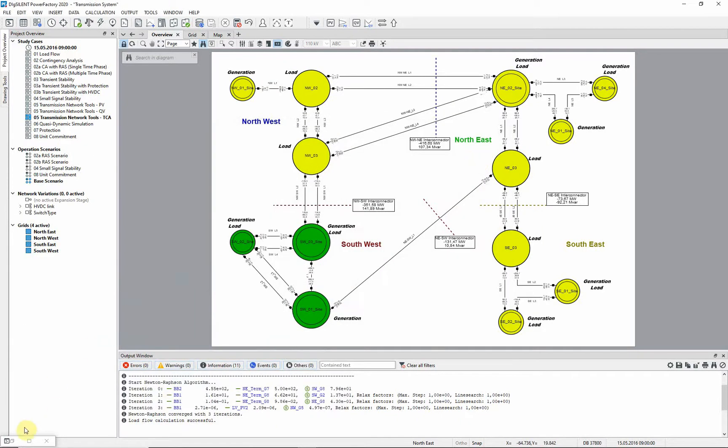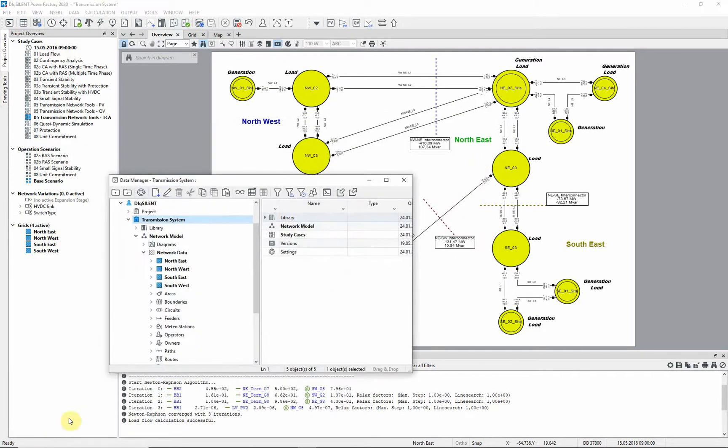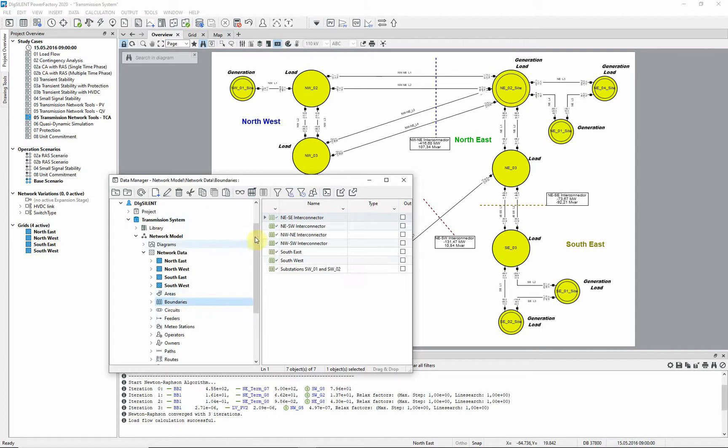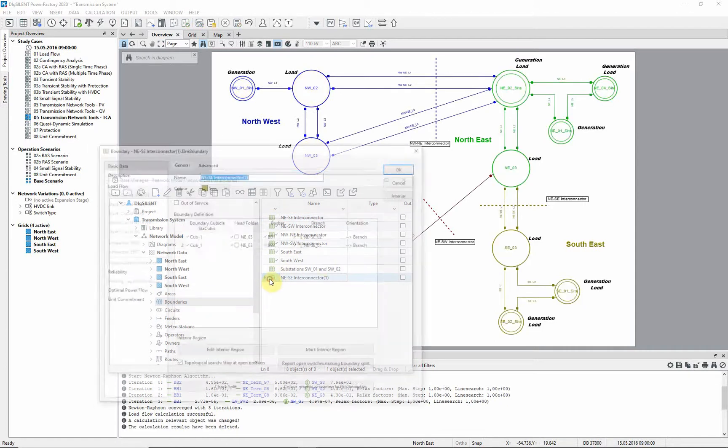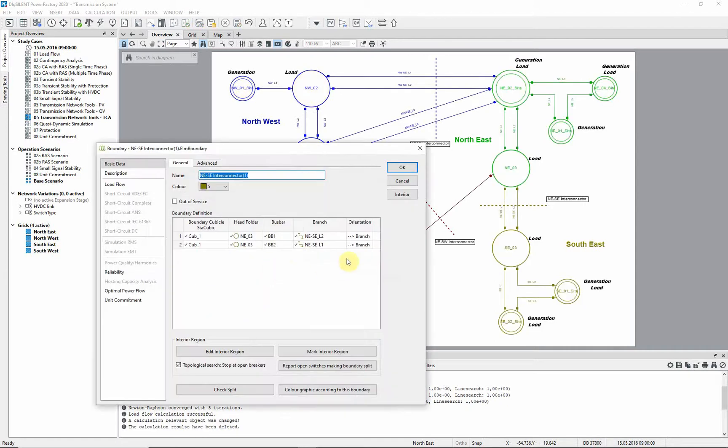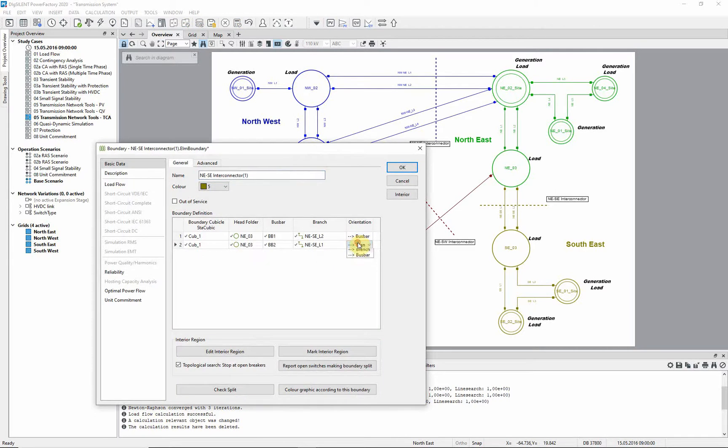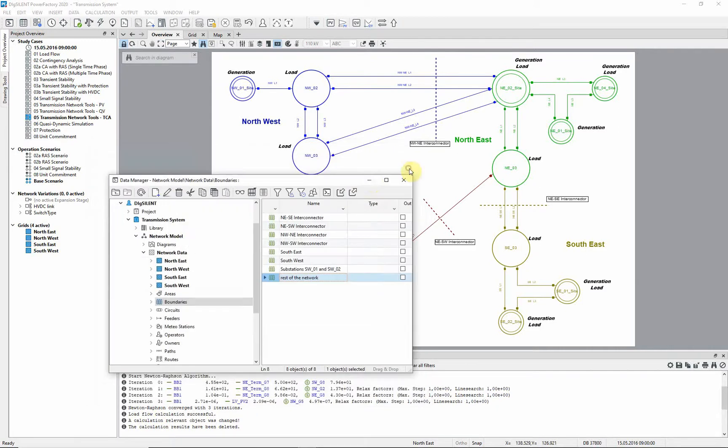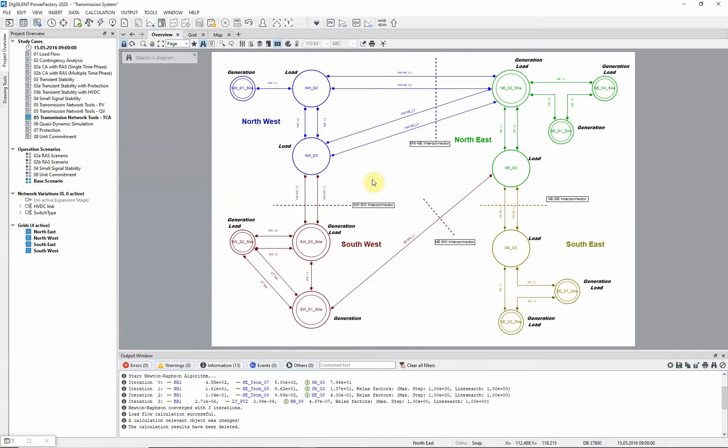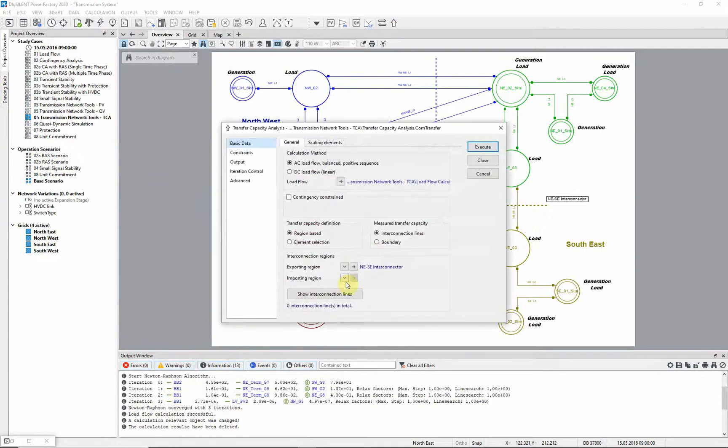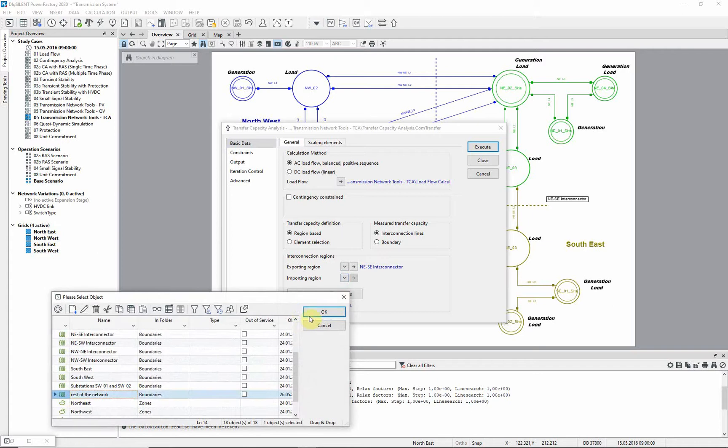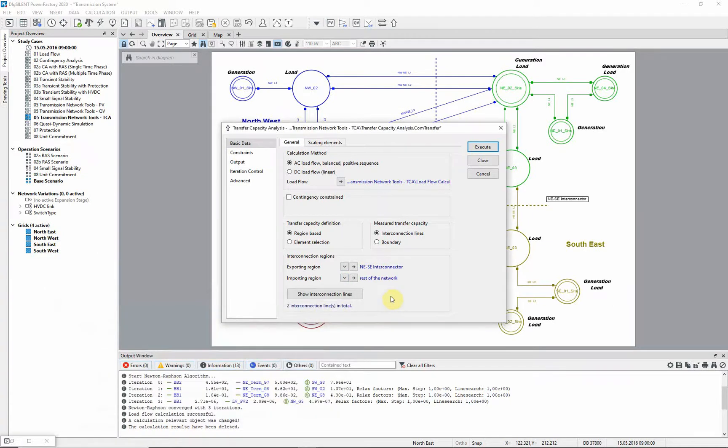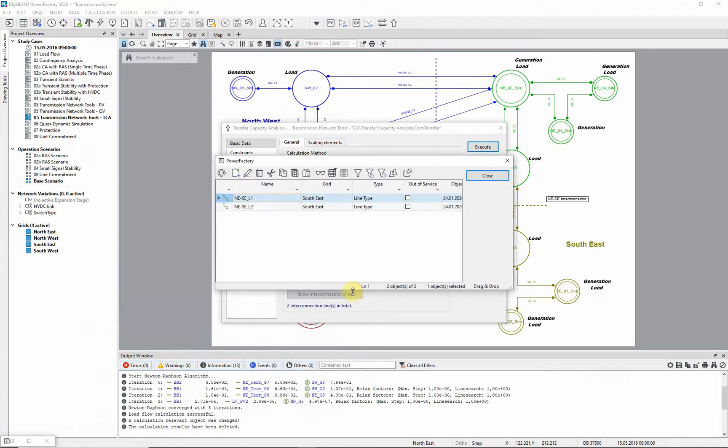The importing region will be the rest of the network. To define a boundary for this, we can simply copy the NEASE boundary in a data manager and reverse it. Returning to the transfer capacity analysis dialog, this new boundary is selected as the importing region. Notice how the two interconnecting lines are automatically identified.